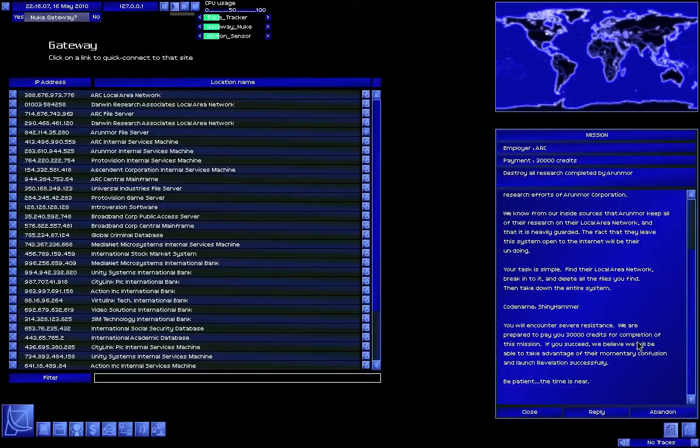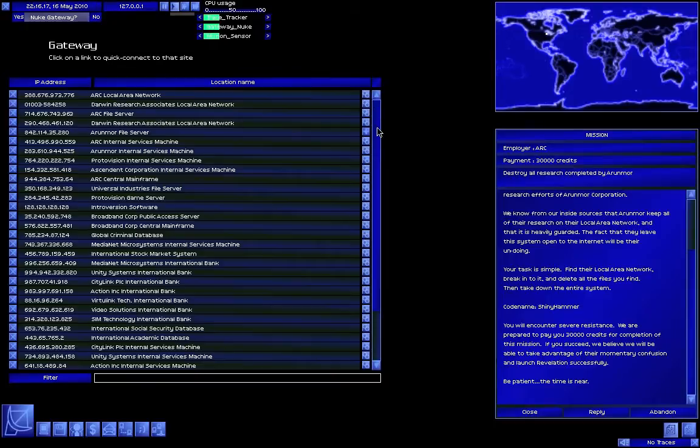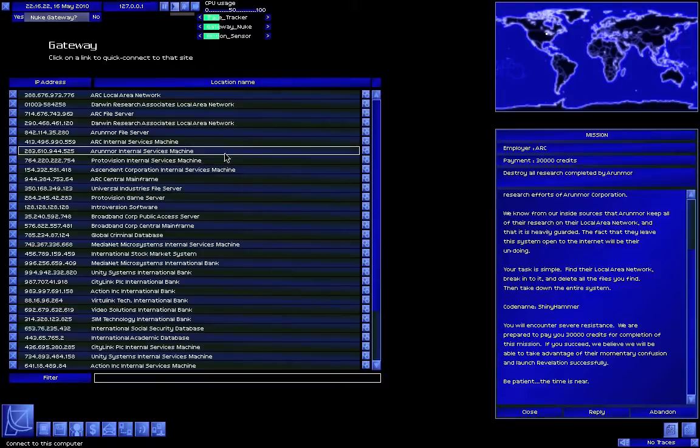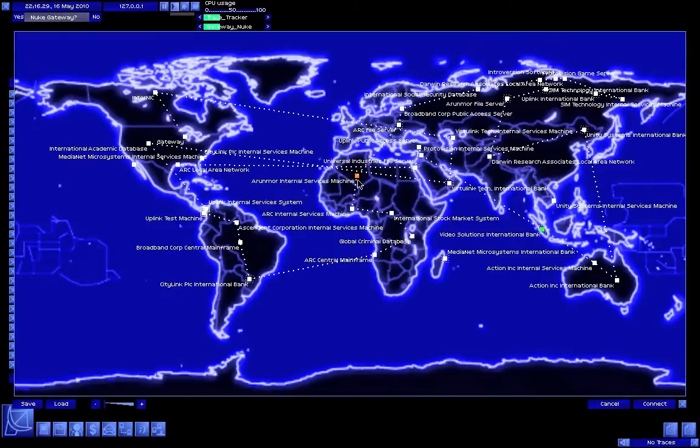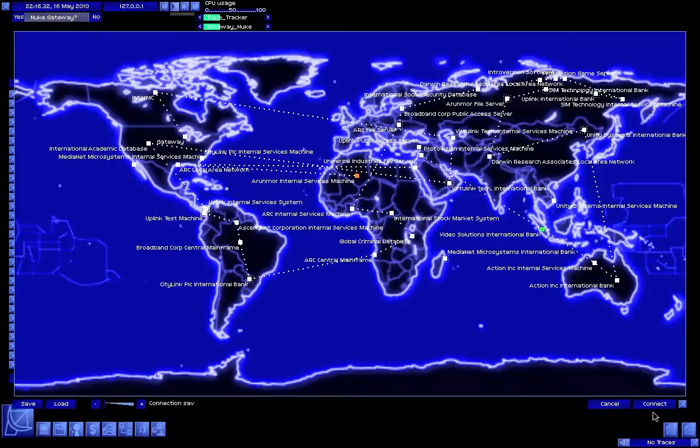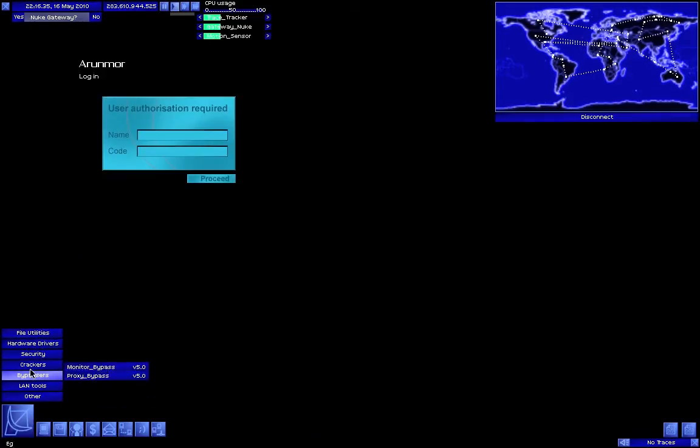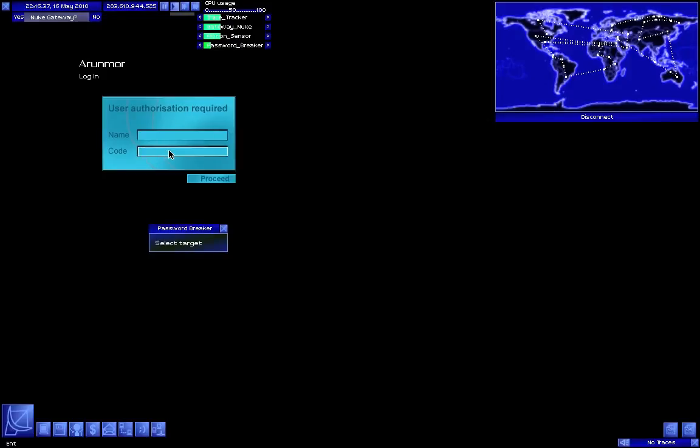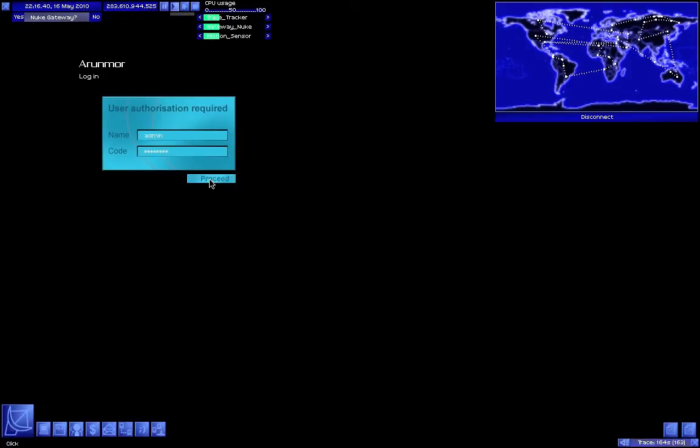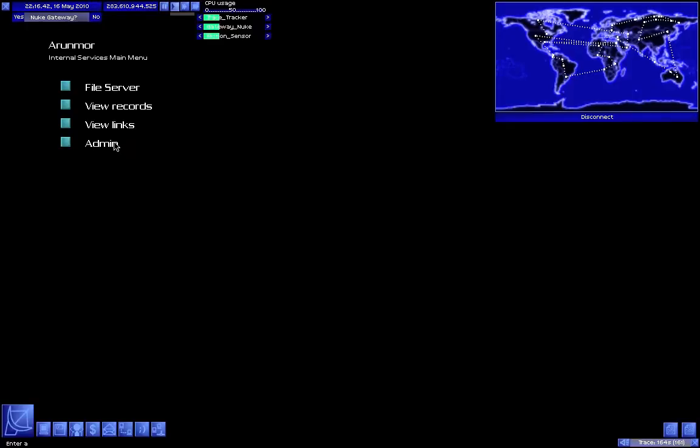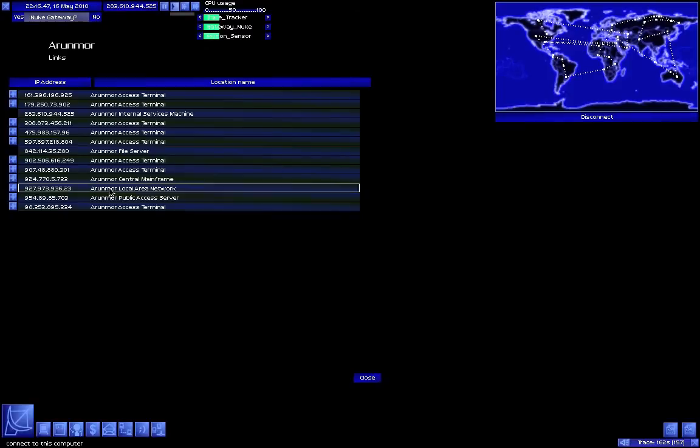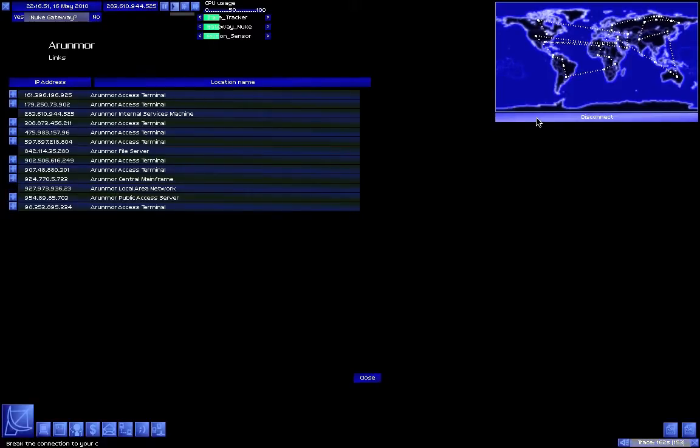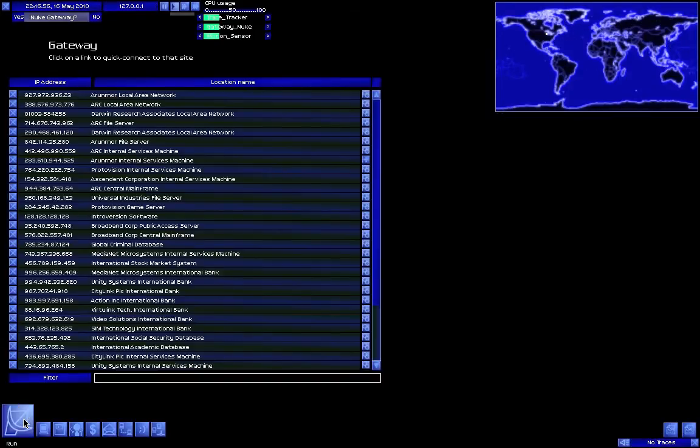Okay, you can't find their local area network? Well, how do you know it's connected to the internet? Well, I guess we gotta find their local area network. First things first. We need the Orinmar Internal Services Machine. This is how we find it. First, time for the hacking. Go to the Orinmar Internal Services Machine. Password break. Okay, now view links. Orinmar Local Area Network, right here. See, we just look at the links. The link is conveniently there. And now we disconnect.